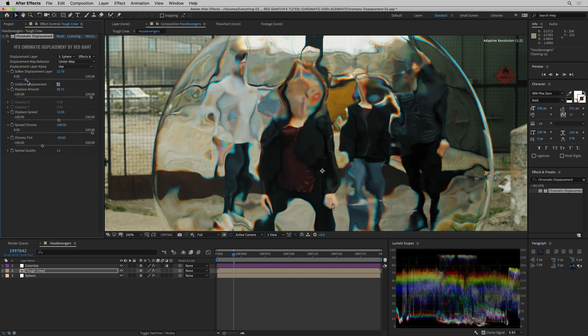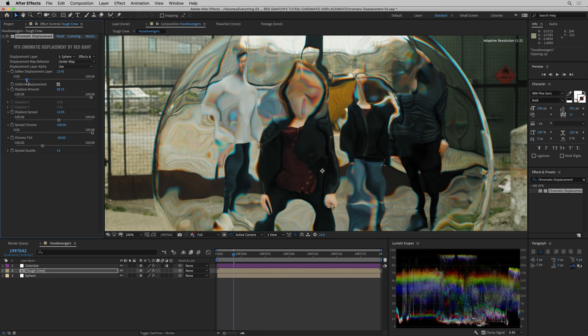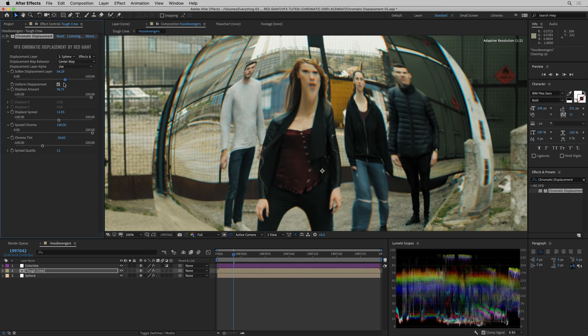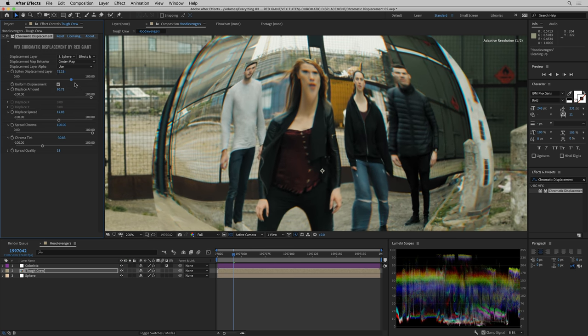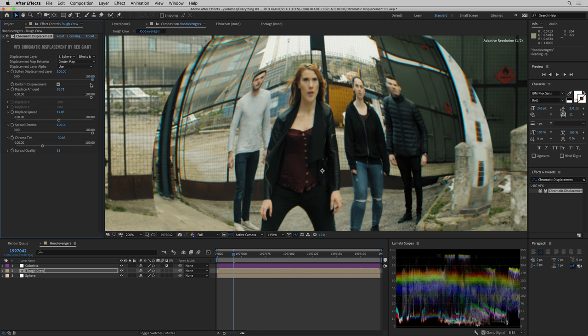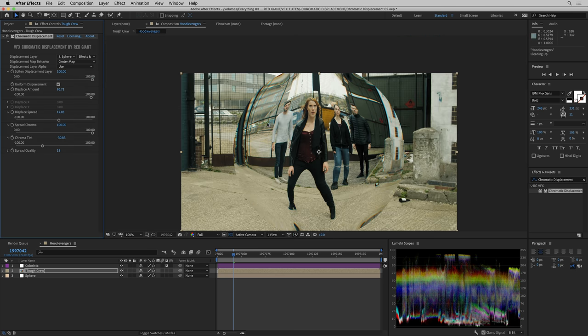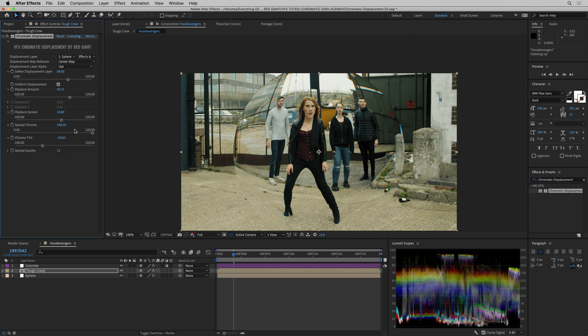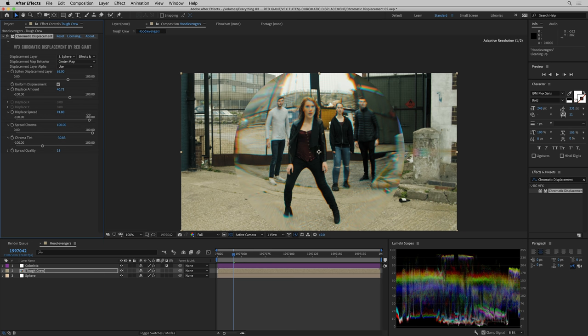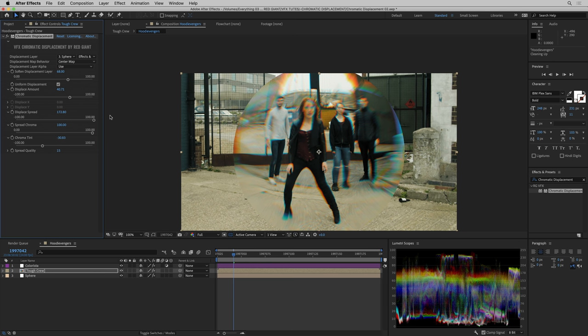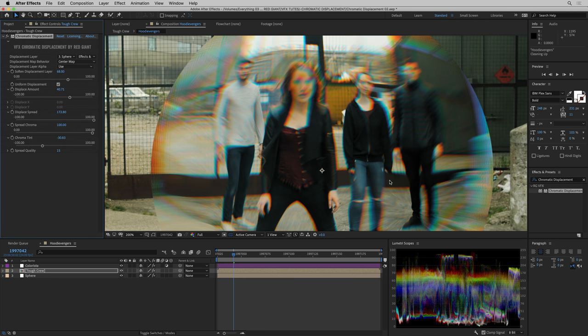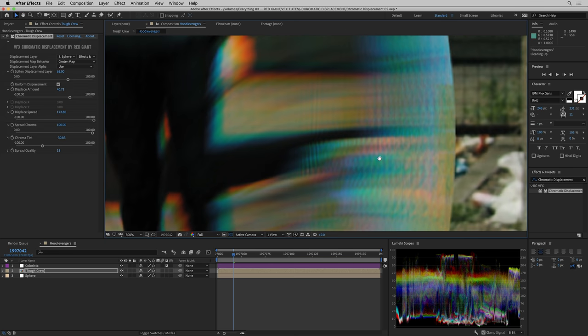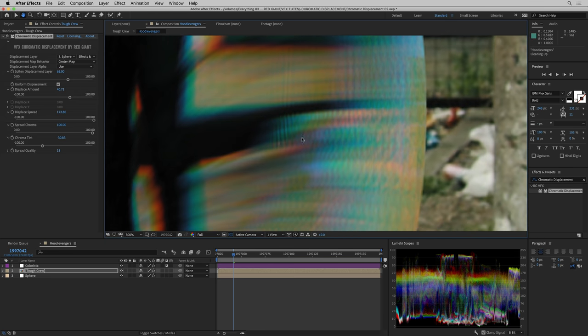Another control we haven't looked at yet is softening the displacement layer. With no softening at all, we're using every little detail of the pixels in the displacement map. As we soften it ever so slightly, it just rounds out some of that detail. If you push it really far, you can eliminate almost all the detail, which gives us almost a lens-ish kind of effect.